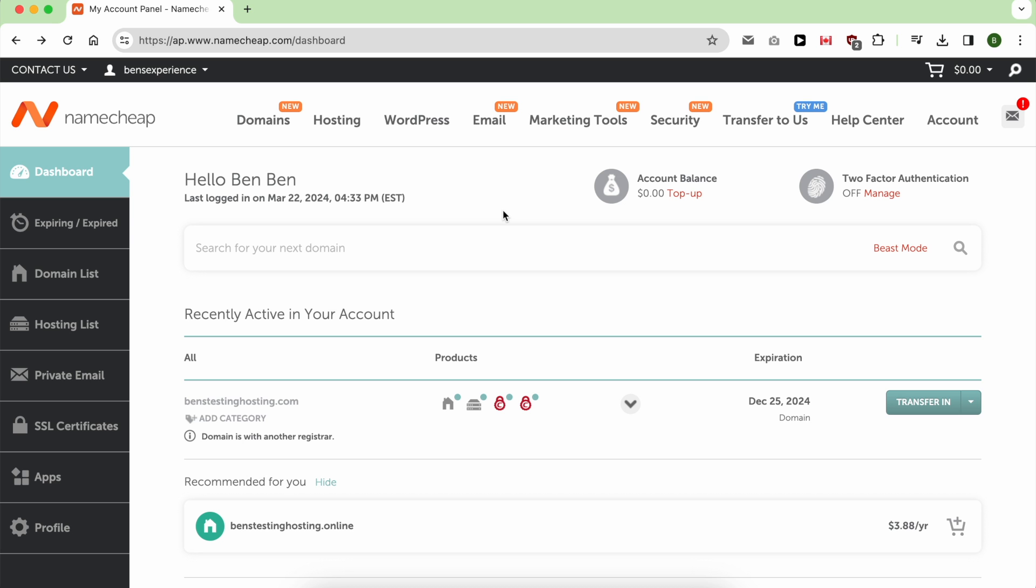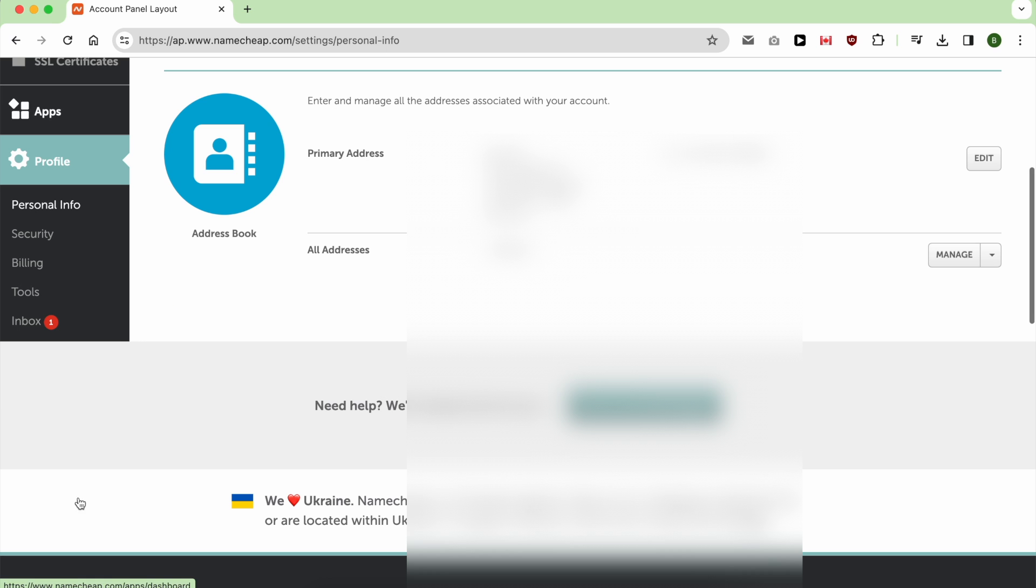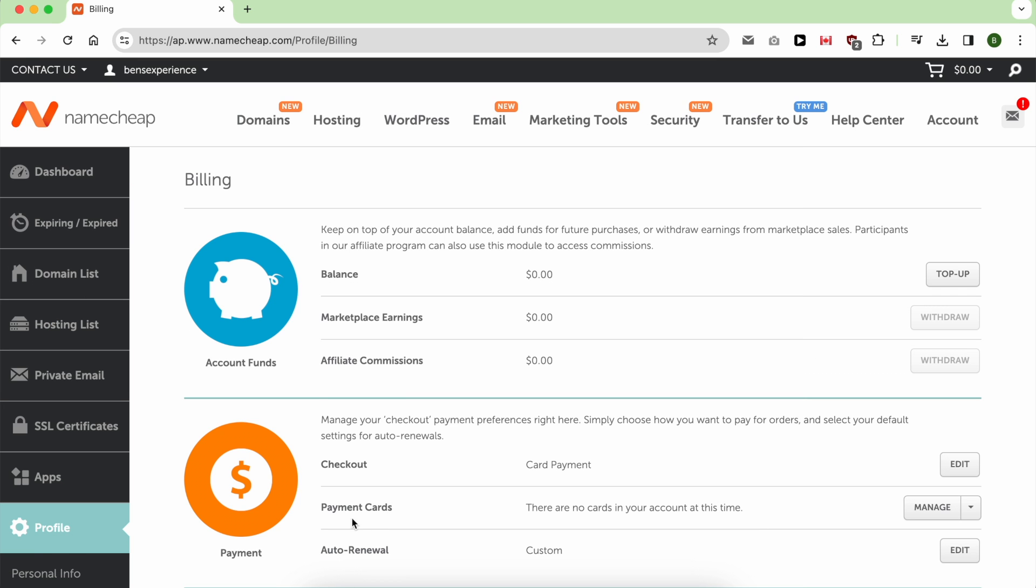Under it, click on Billing, and next to Payment Cards, click on Manage.